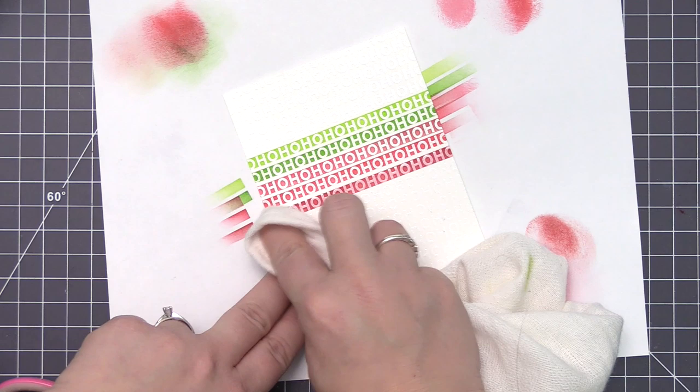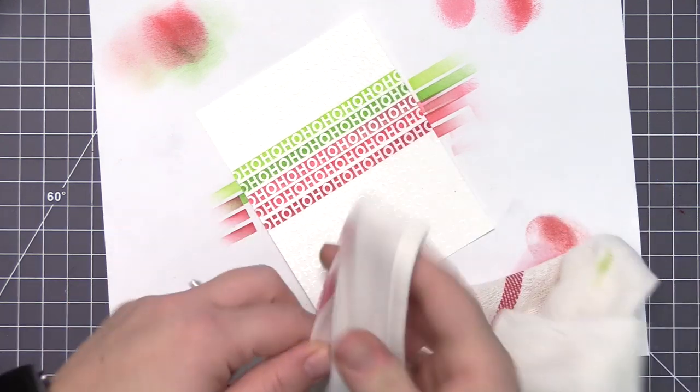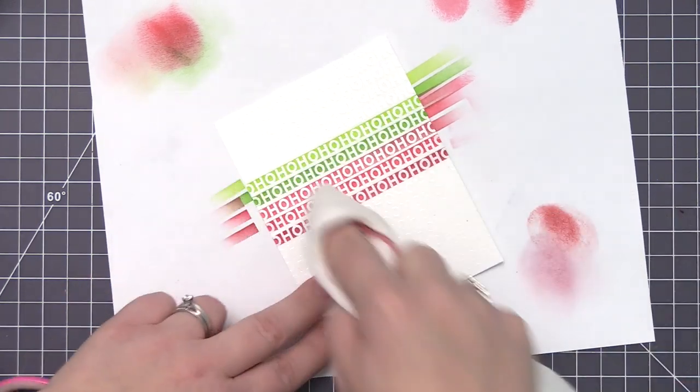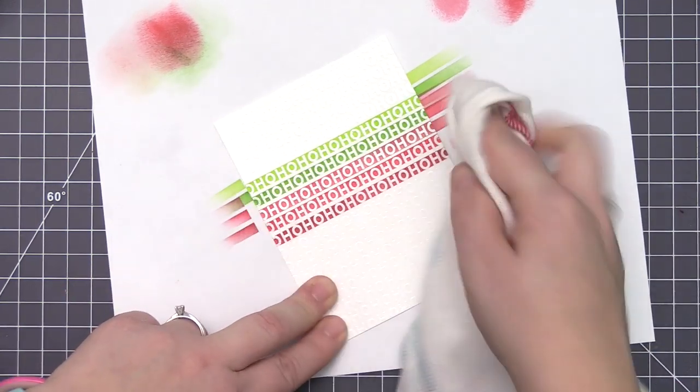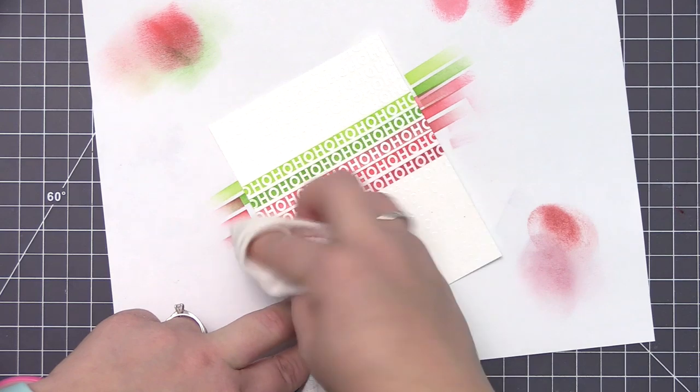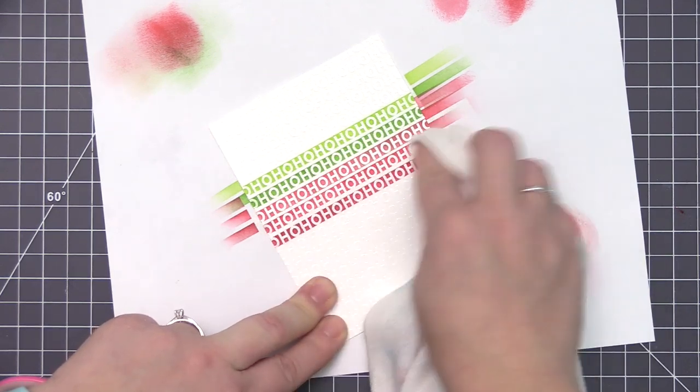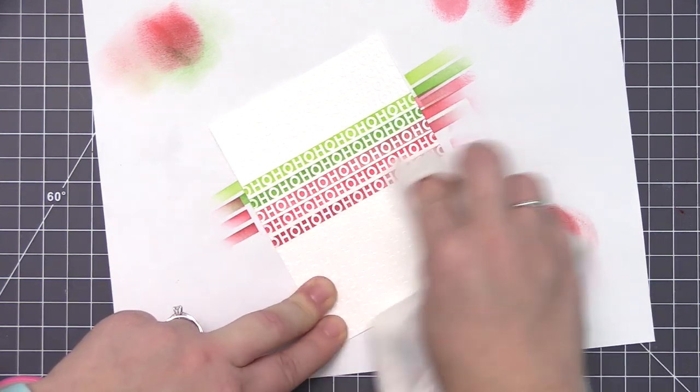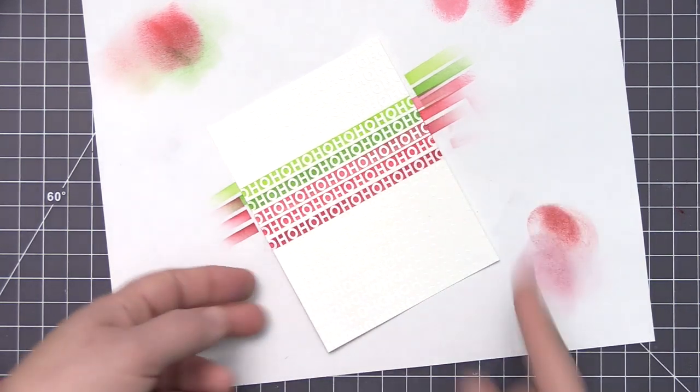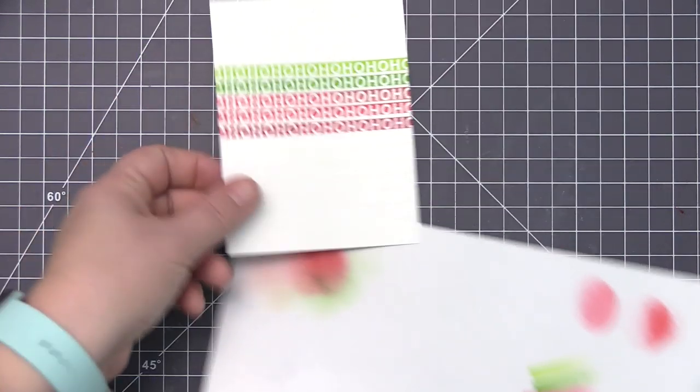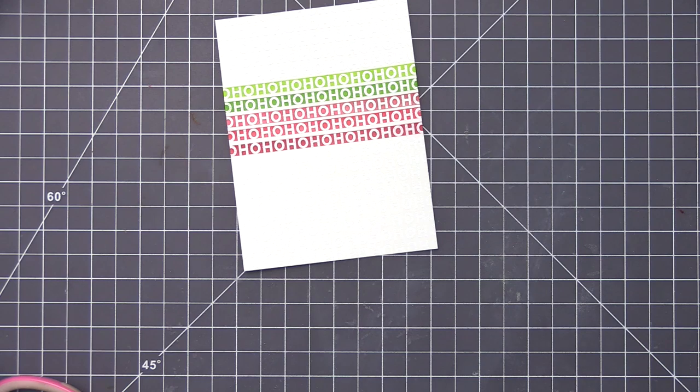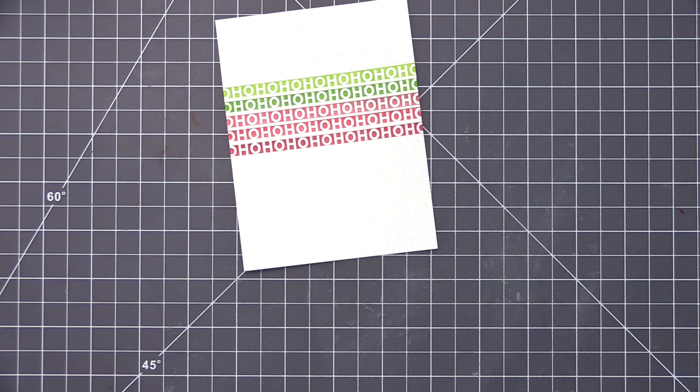I'm going to wipe off that extra ink like I did on the first one, but on this one we have a little bit of a different look because we've left that white space in between each of the rows. I love both of the designs. I'm not really sure which one is my favorite. I think it's a really cool way to create a card design using a background stamp that's quick and easy and adds a fun look to your card.